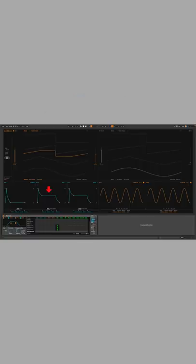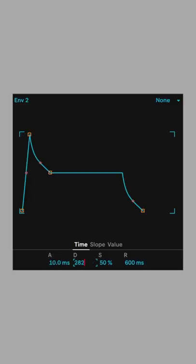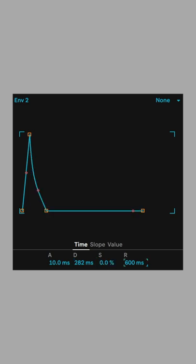Next, we'll give each note its own motion by using envelope 2 to control filter 2's cutoff. Set attack to 10 milliseconds, decay to 282 milliseconds, sustain to 0%, and release to 1.5 milliseconds.